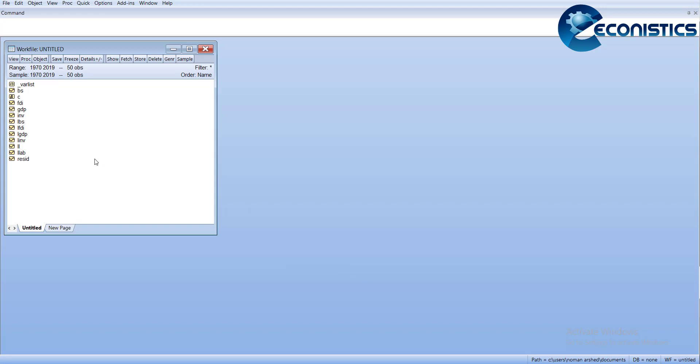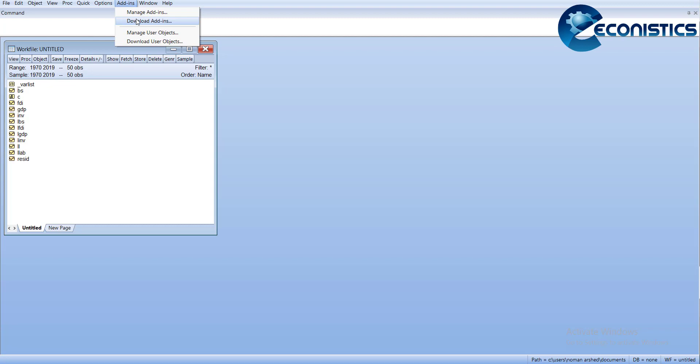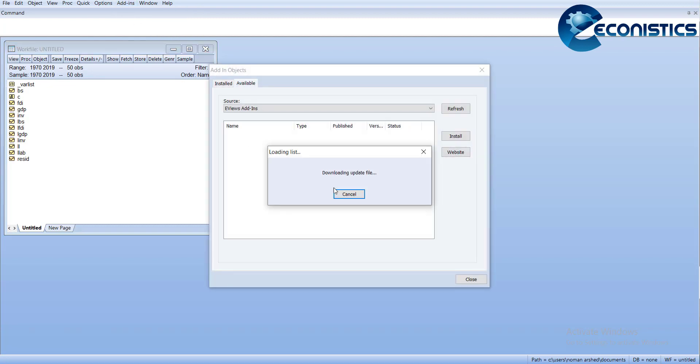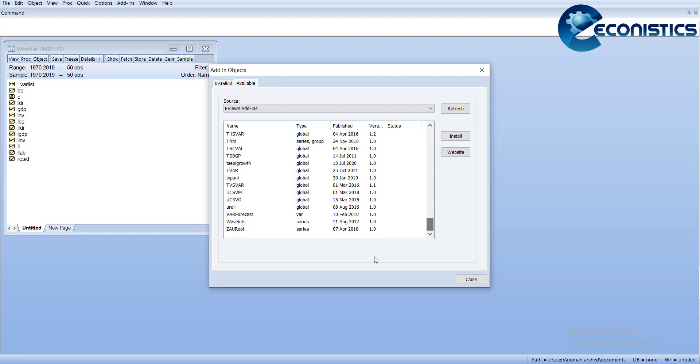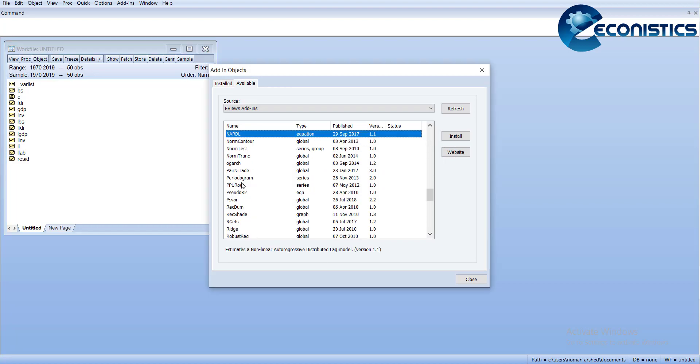First of all, we'll go back to the EViews. Here you have to firstly install the nonlinear ARDL module. For that, you need to go in Add-ins, Download Add-ins. It will load some of the add-ins that are available on the EViews website. Here you will find NARDL. When you install it, it will be loaded in your EViews.